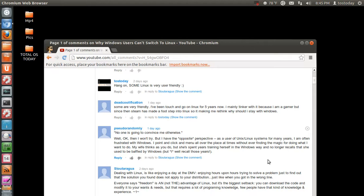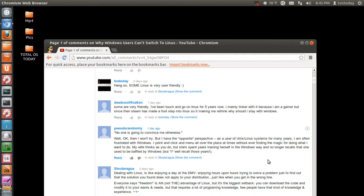Everyone says freedom is the advantage of Linux but its biggest setback. You can download the code and modify it to your wants and needs, but that requires a lot of programming knowledge. Few people have that kind of knowledge and experience. While that might be true, and obviously the more knowledge you have the easier it is to get involved with any Linux distribution, as far as freedom goes I've talked about this before: I think too many cooks spoil the broth.